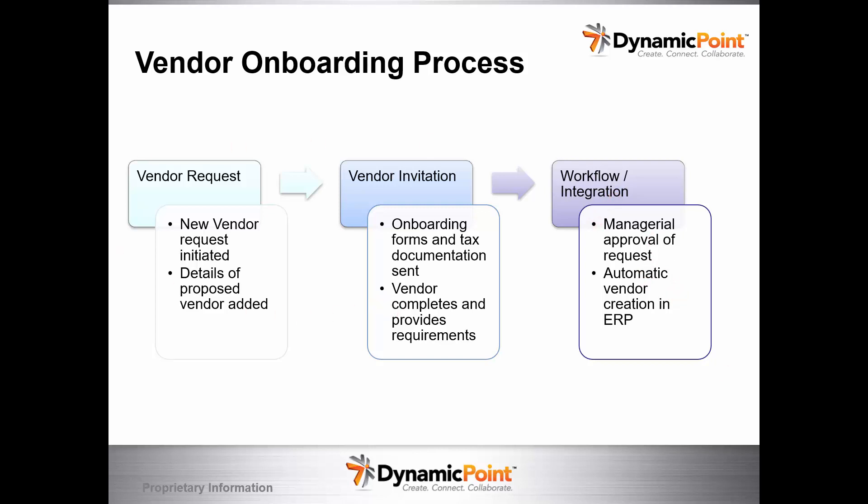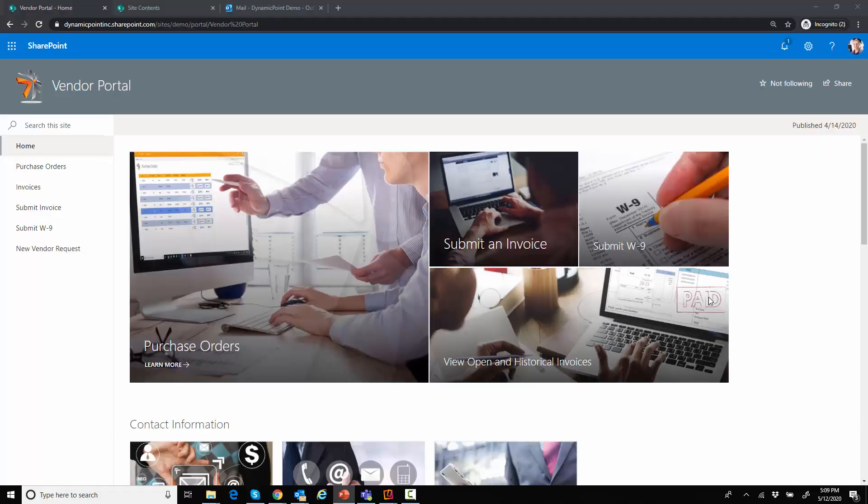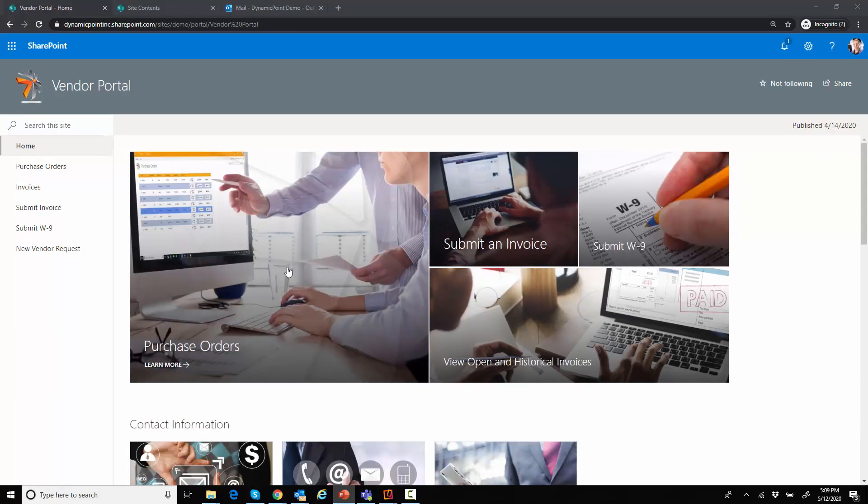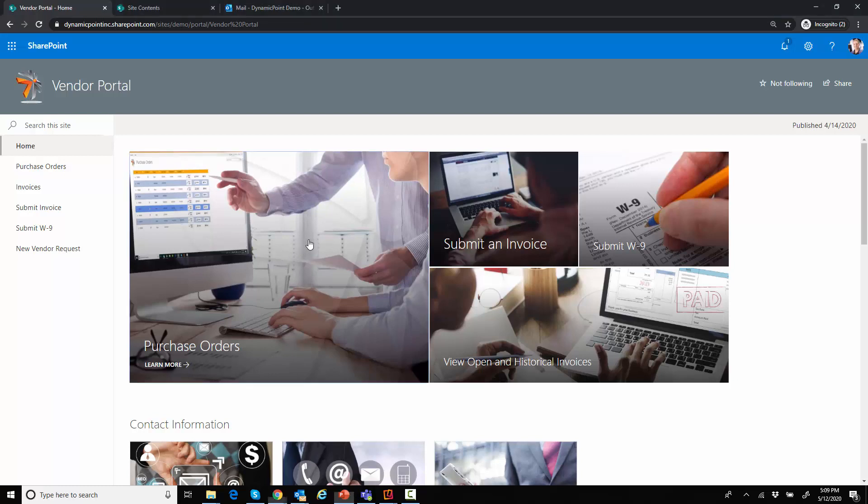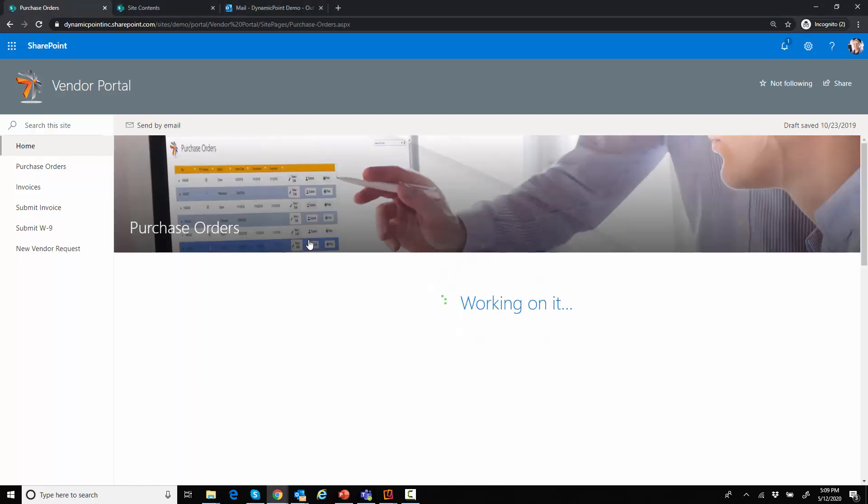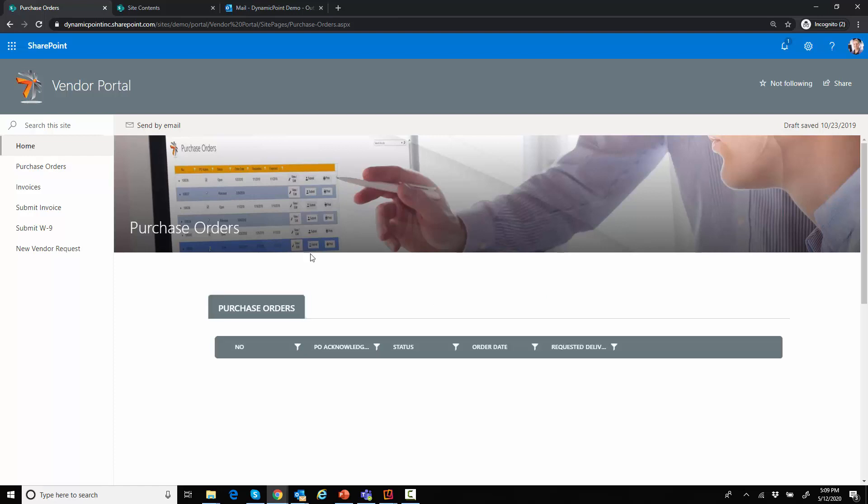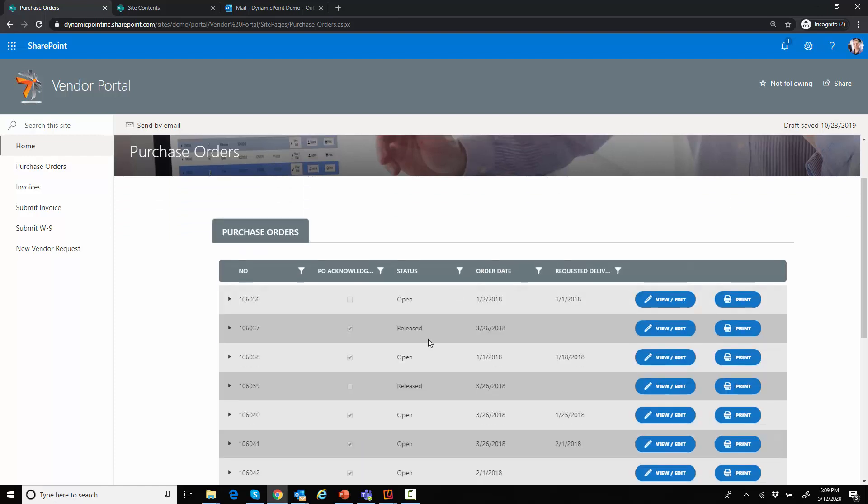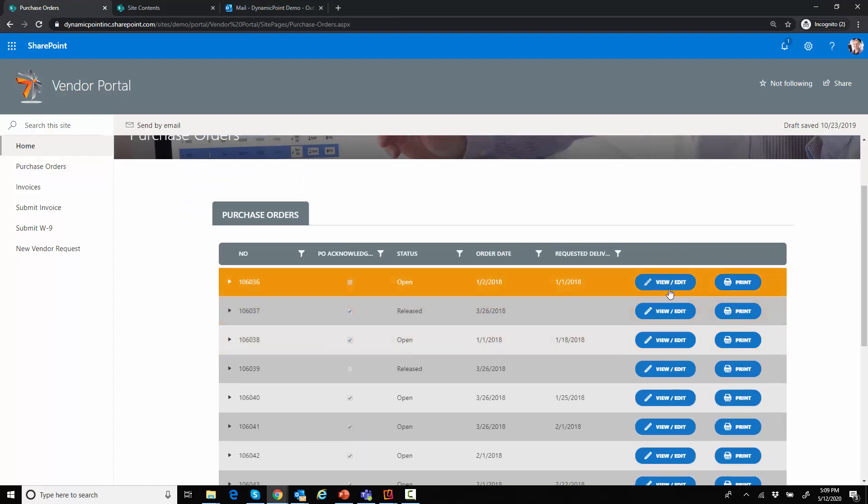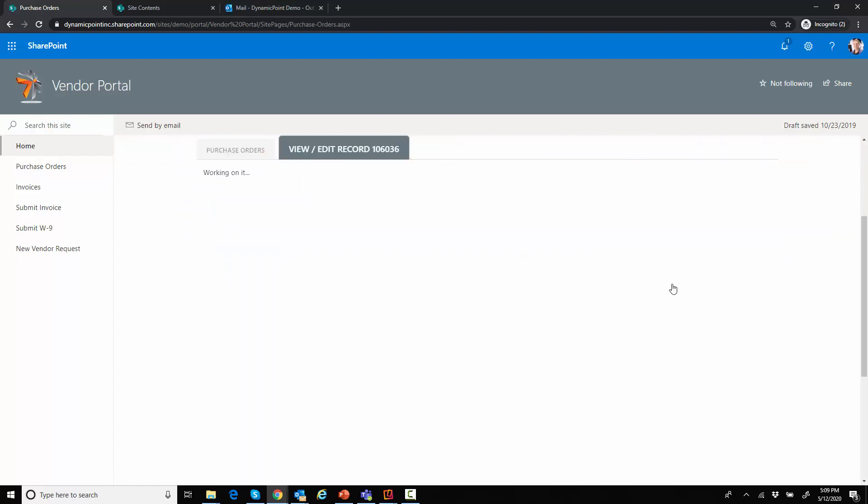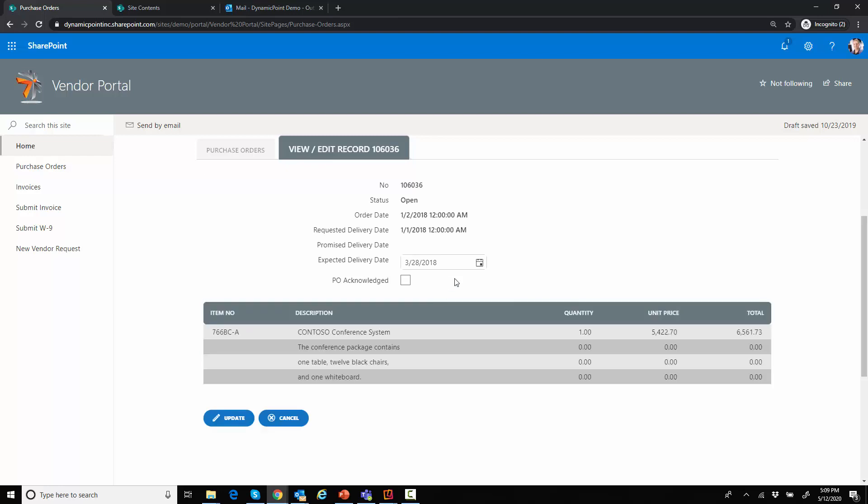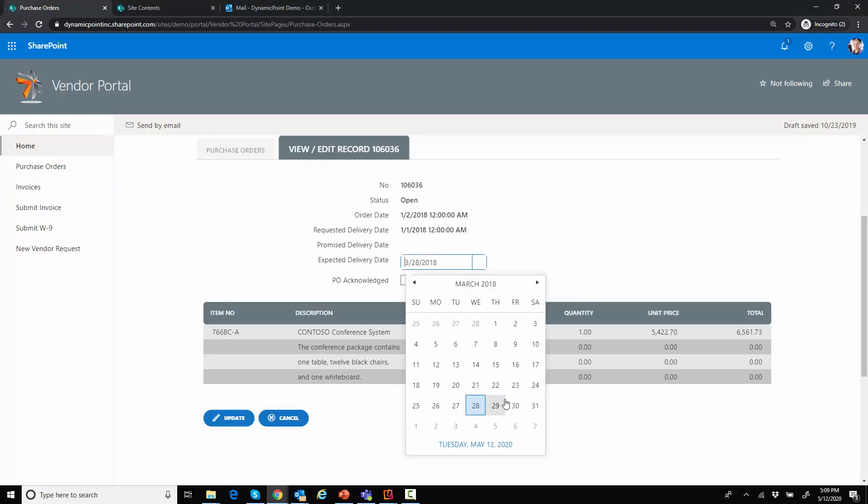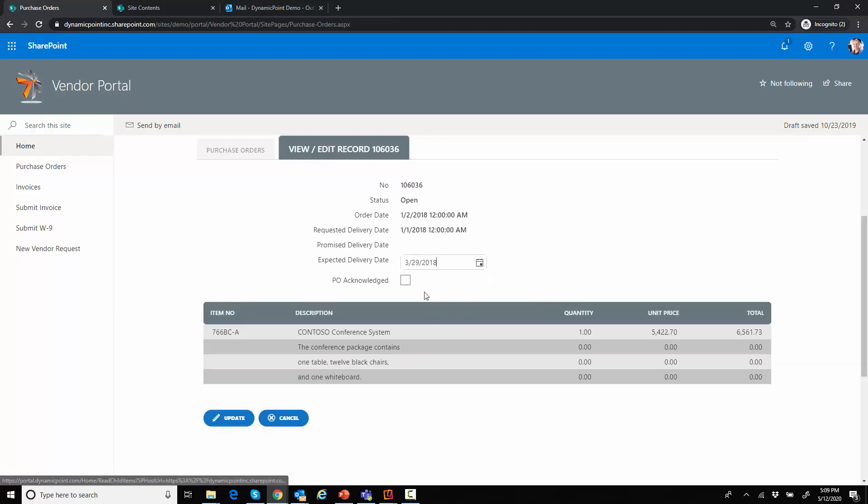So pretty simple process. Again, just for illustration sake. I'll go ahead and close out of this and go to our vendor portal. So here we have our Office 365 vendor portal. We have other videos covering the functionality here. Essentially what it's doing is taking the information within our ERP application and allowing vendors to come in here and collaborate with that data.